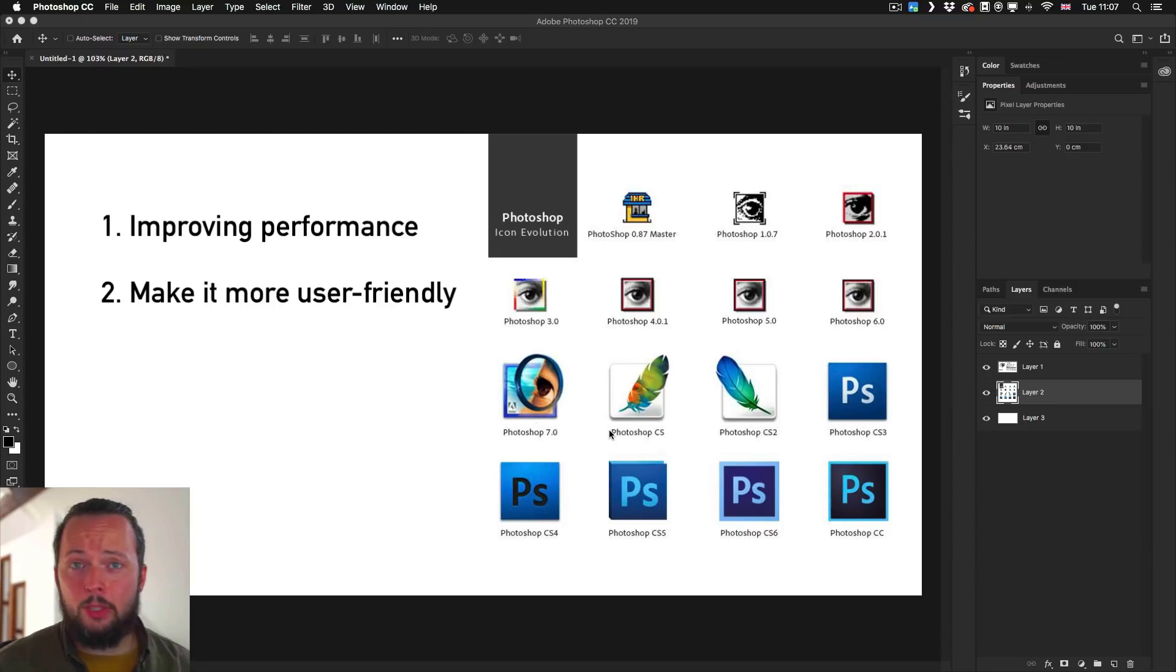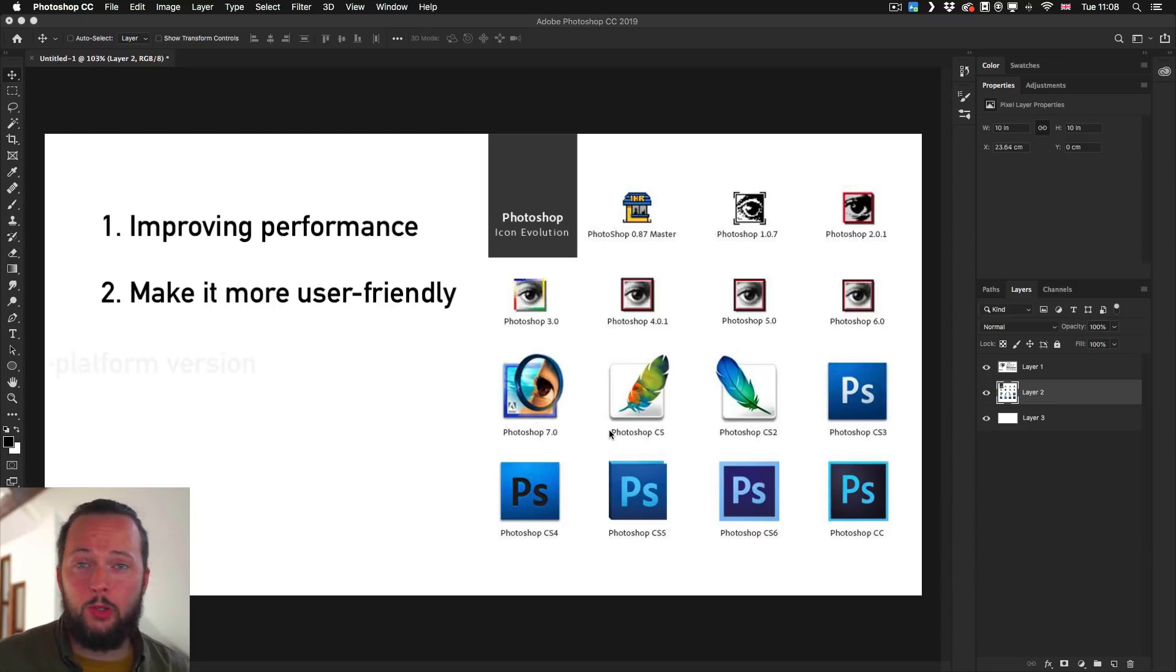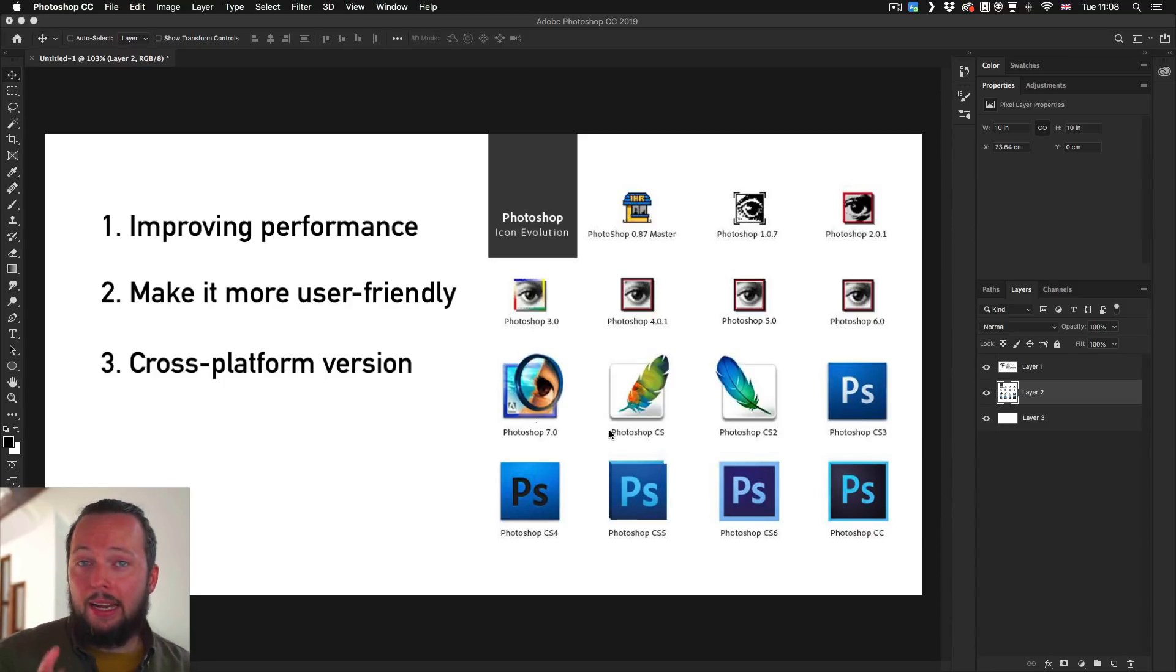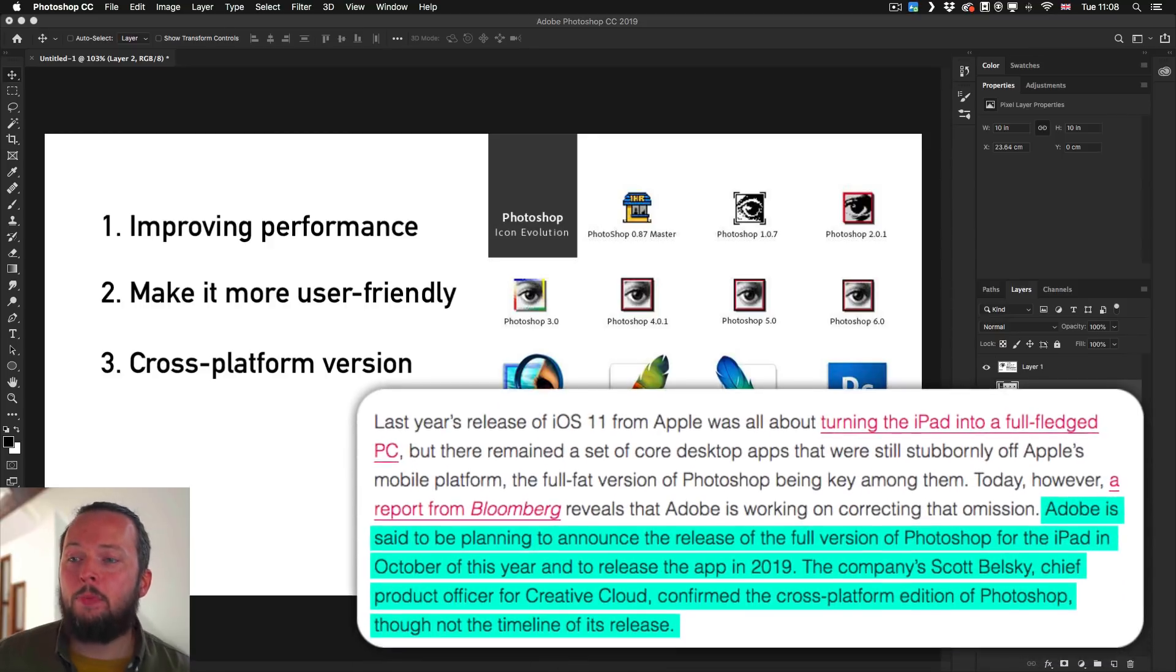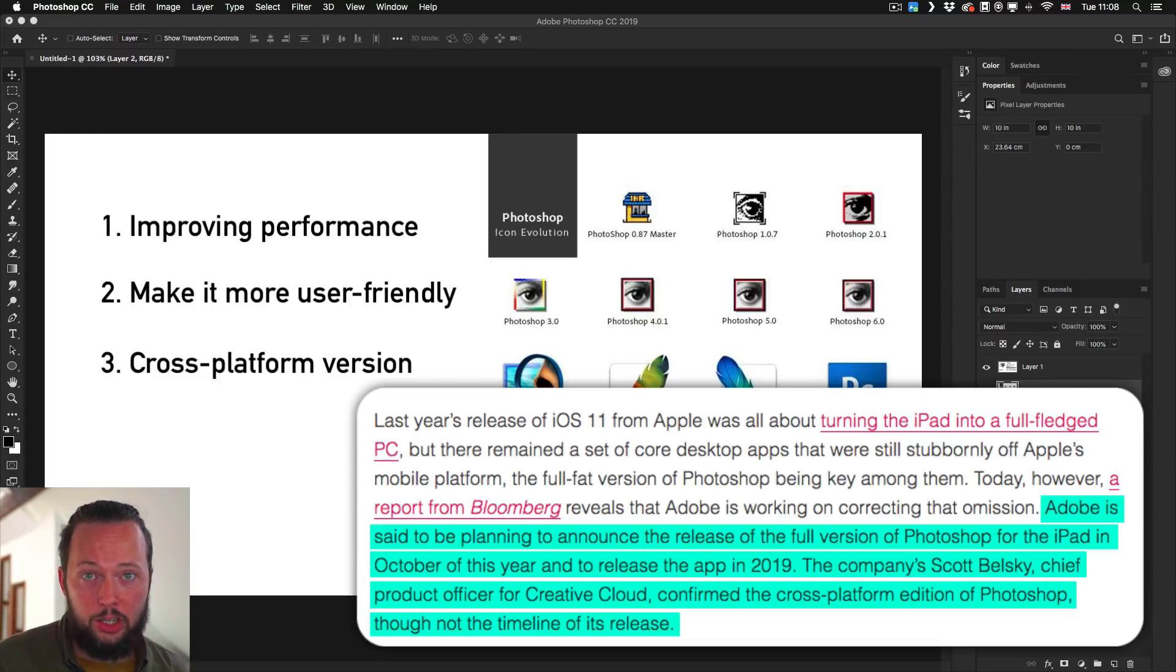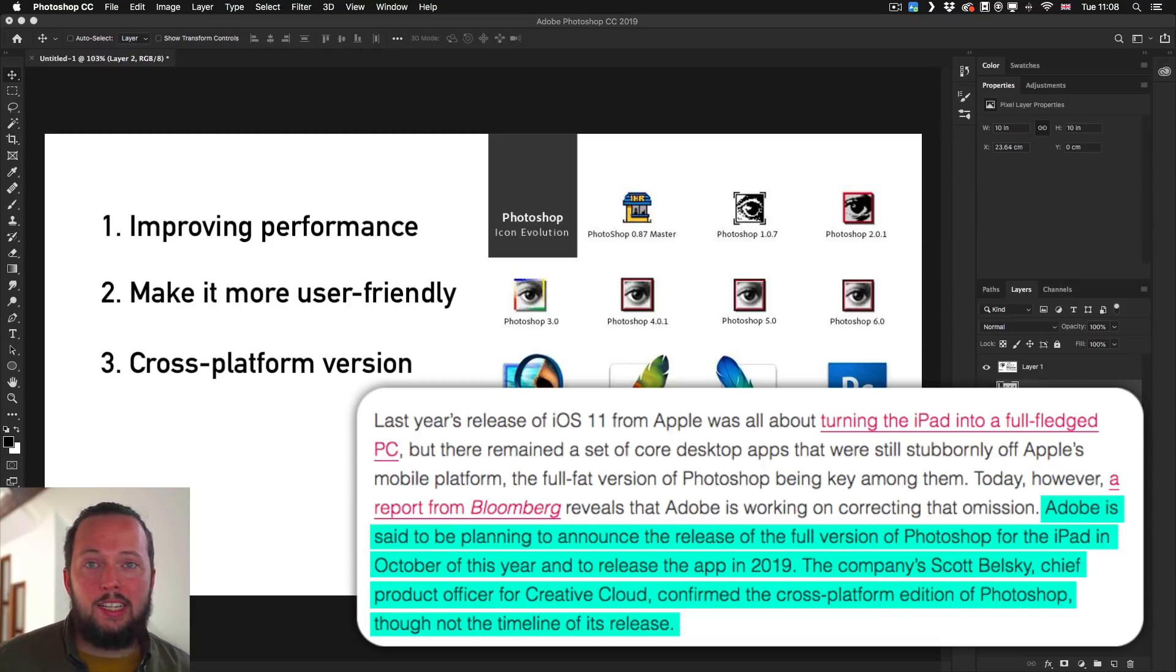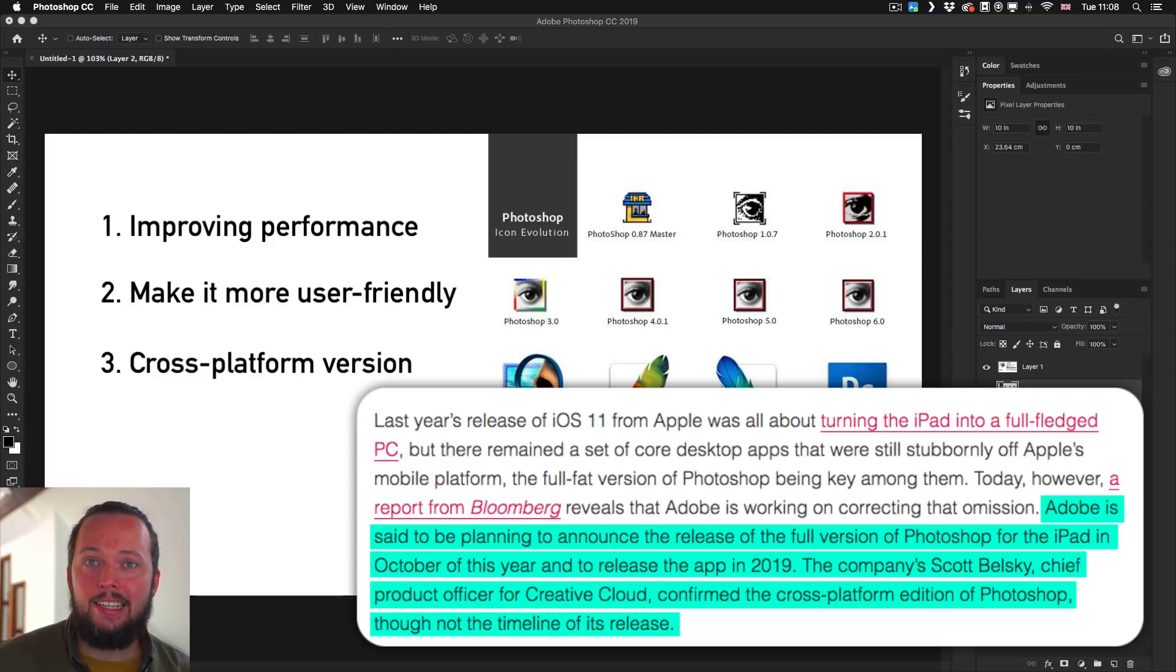It's also important to mention that Adobe is working on a cross-platform version of Photoshop coming soon, probably releasing in 2019. I can quote The Verge on this: Adobe is set to be planning to announce the release of the full version of Photoshop for the iPad in October of this year. That's most likely Adobe Max, and if you're watching this after Adobe Max, you probably already saw this announcement.